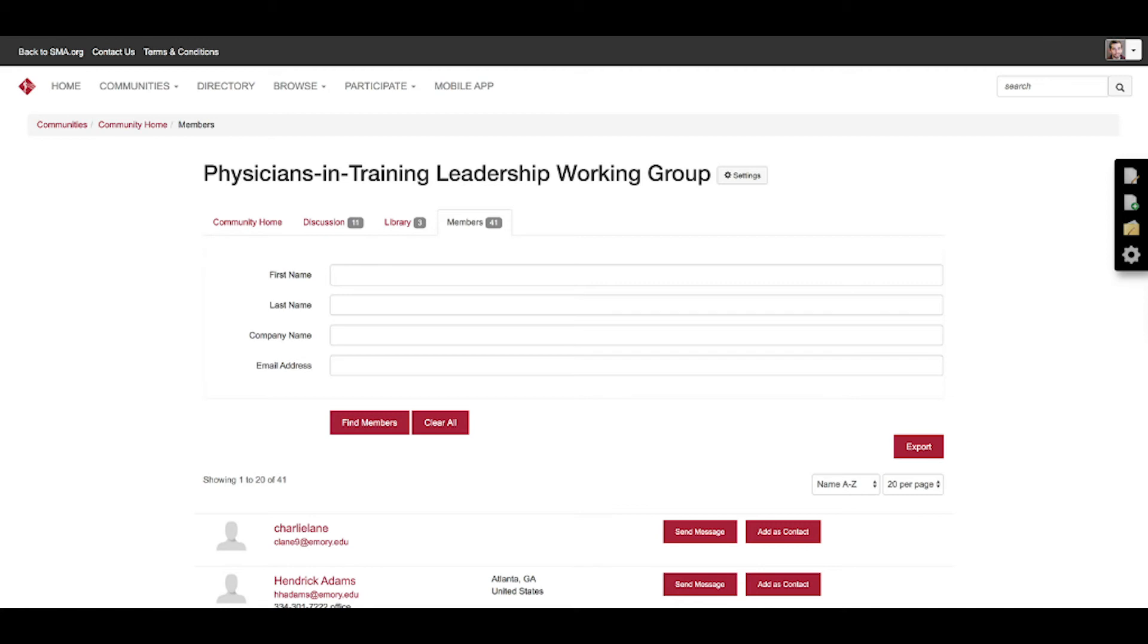And out to the right you'll see send message or add contact. So you can start a relationship by sending them a message, or you can add them as a contact and then go from there.